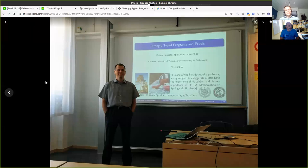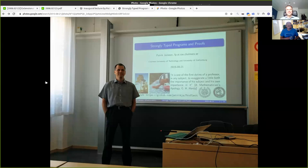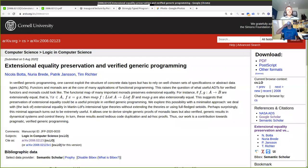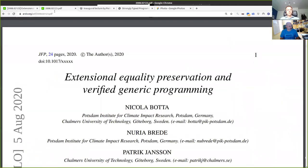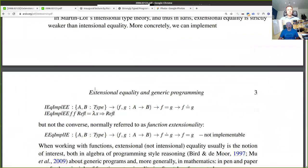This is an interesting coincidence - exactly five years ago today was the inauguration lecture for me as a full professor. Anyway, the paper 'Extension of Equality Preservation and Verified Generic Programming' is available on archive as a preprint. There are like 24 pages of examples and I will only take small parts of it today.